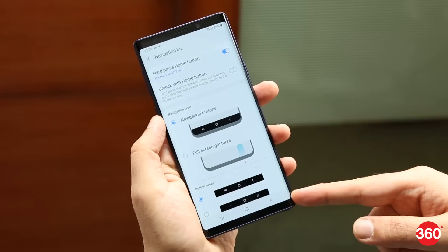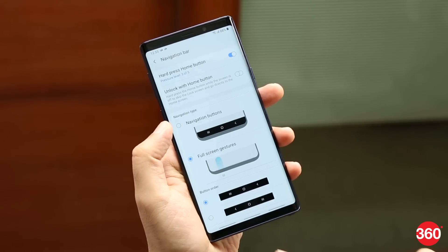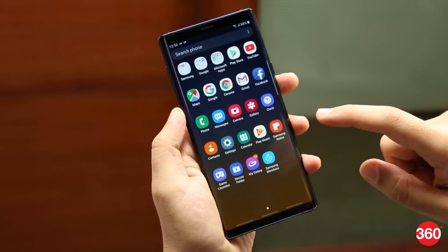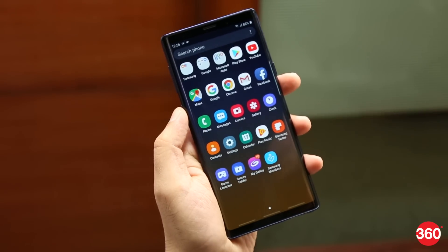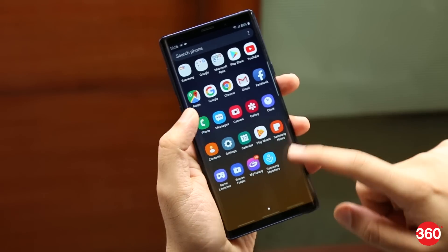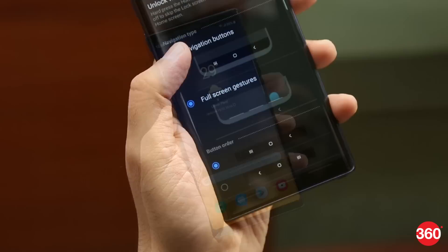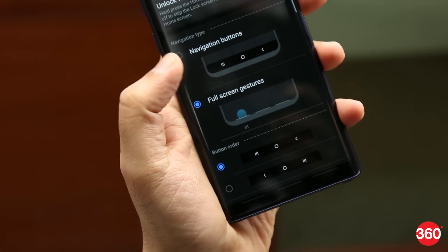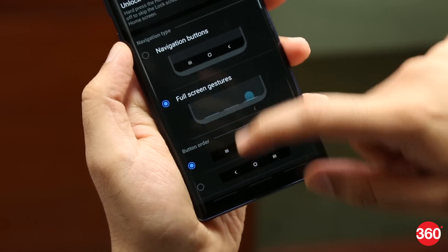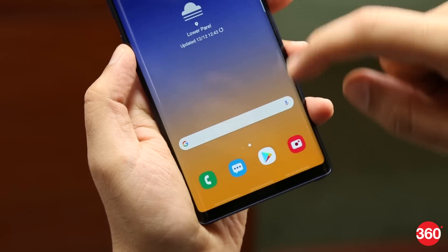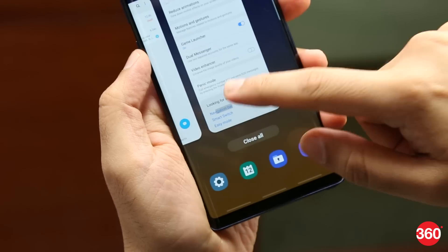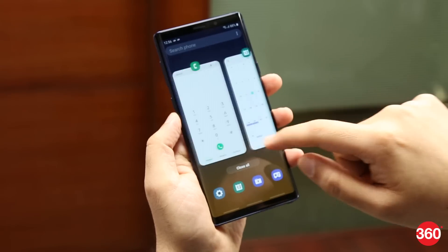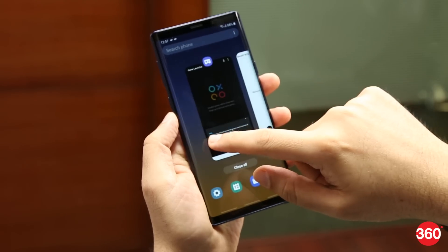Don't like the navigation bar? One UI now gives you the option to replace it with gestures. But unlike Android 9, Samsung has implemented its own gesture controls that don't stray too far from traditional Android navigation. So instead of using the Home, Back, and Recent Apps buttons, you can simply swipe up on their space instead. Is this a better way to go than Android Pie's default gestures? Tell us in the comments.